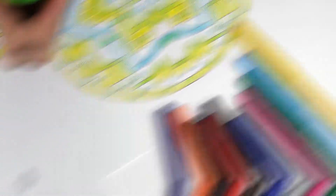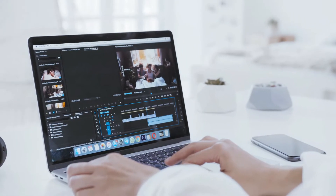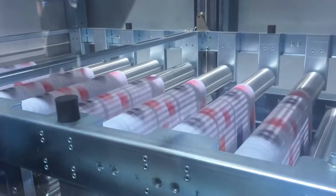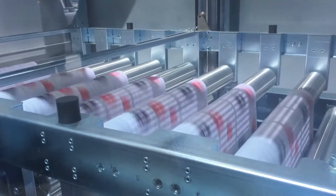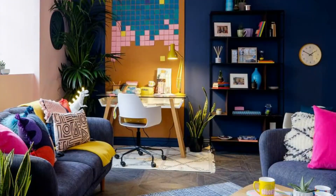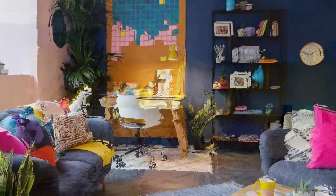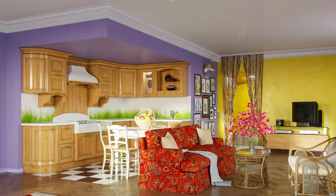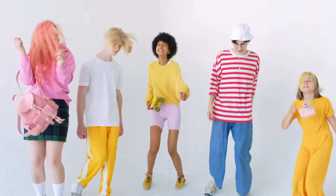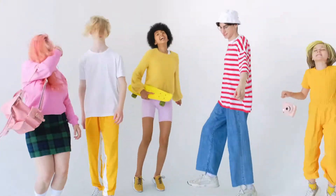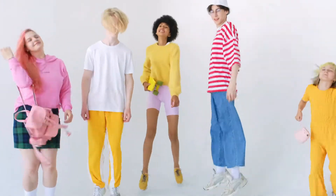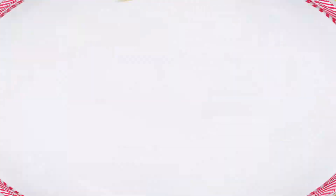How colours work on screens. How colours work when printing. How certain colours work together and others don't. And how colours can impact human psychology and how we feel.